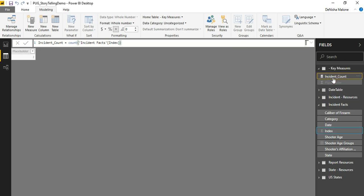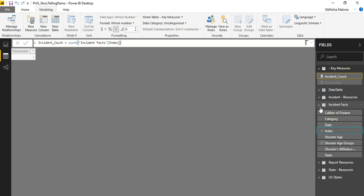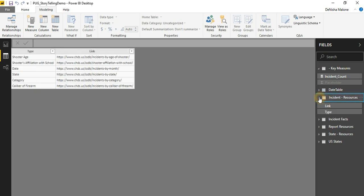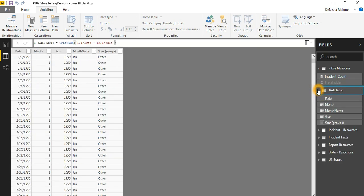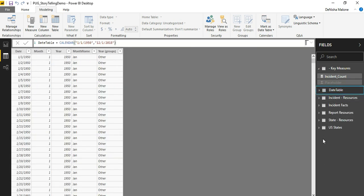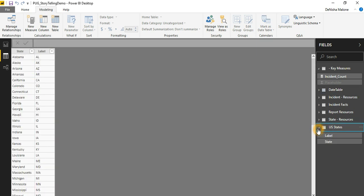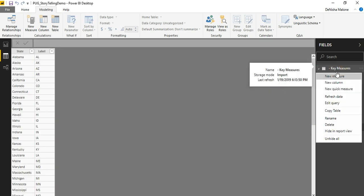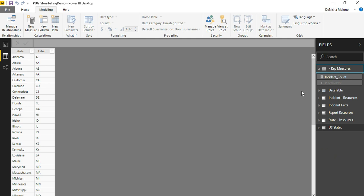Now my Incident Count Measure is in the Key Measures Table. So now I can just begin to build my measures from the Key Measures Table directly.